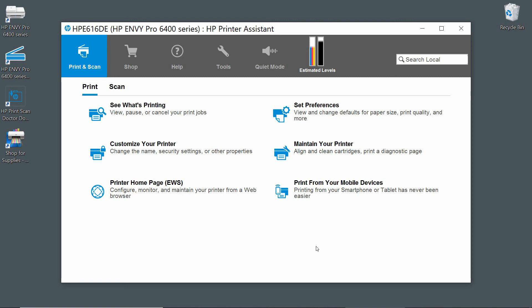For your HP Envy Pro 6400 series printer.